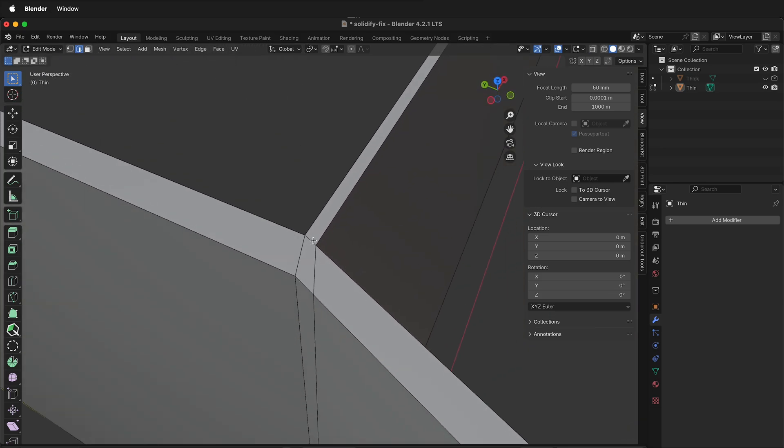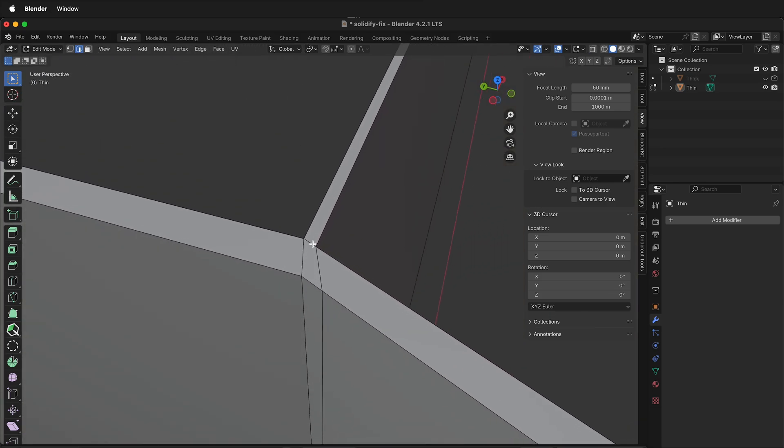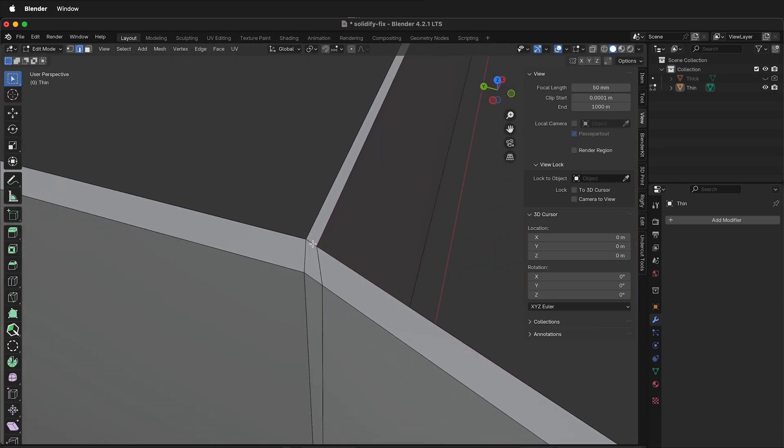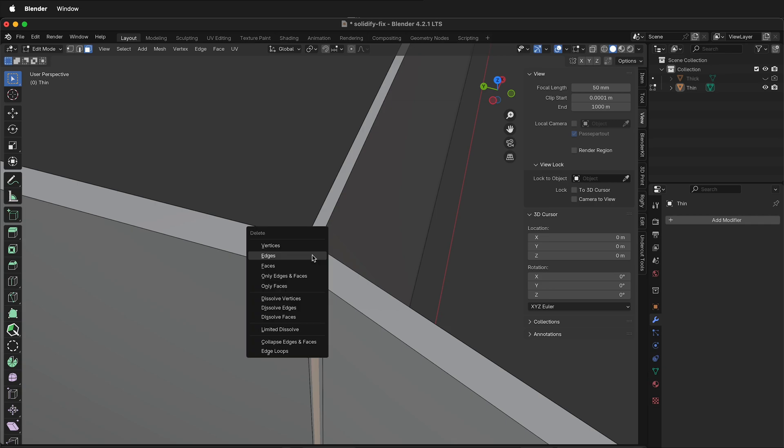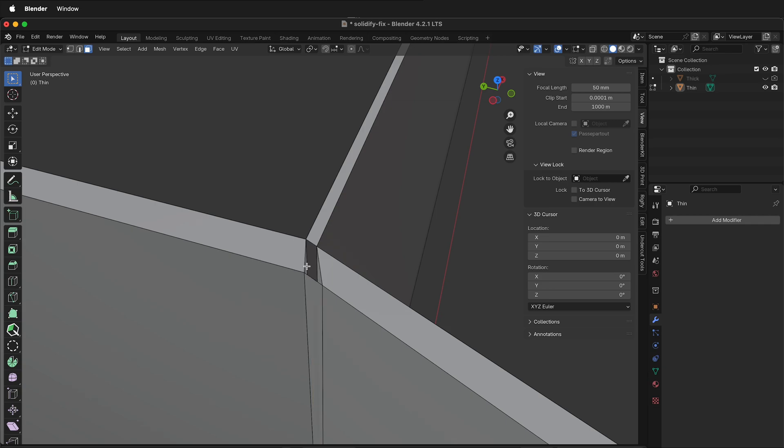Now everything is fixed, but it has created a hidden face inside. Press 3 for face mode, select this face, H to hide it temporarily. Select the interior face, X, faces, then press Option or Alt+H to bring the face back.